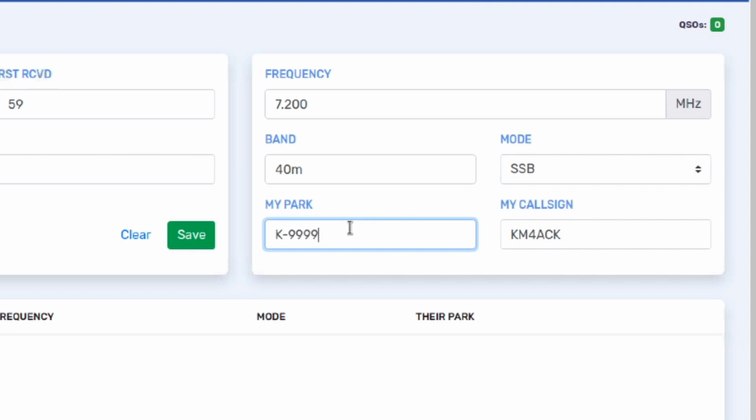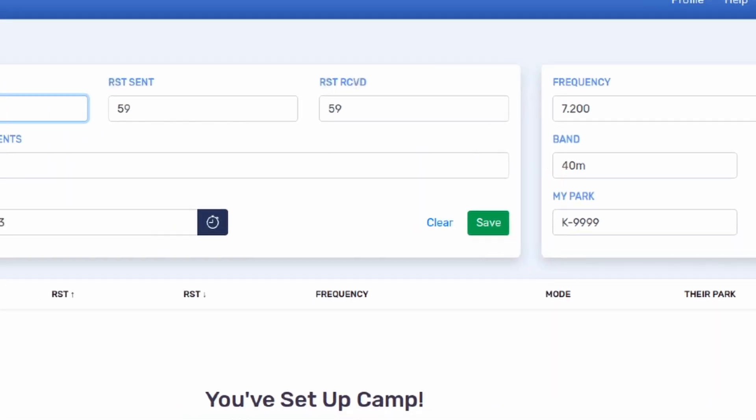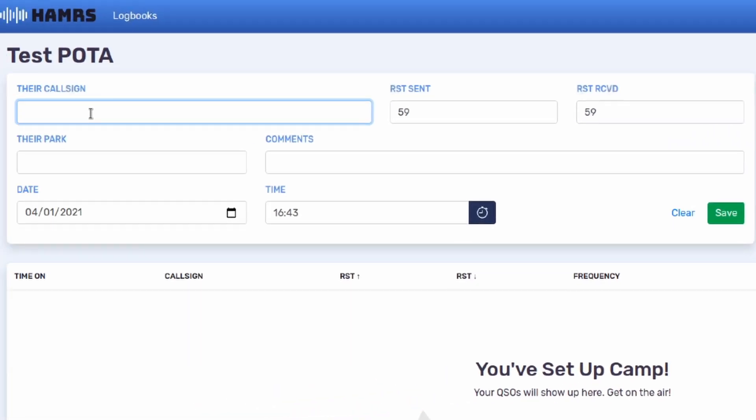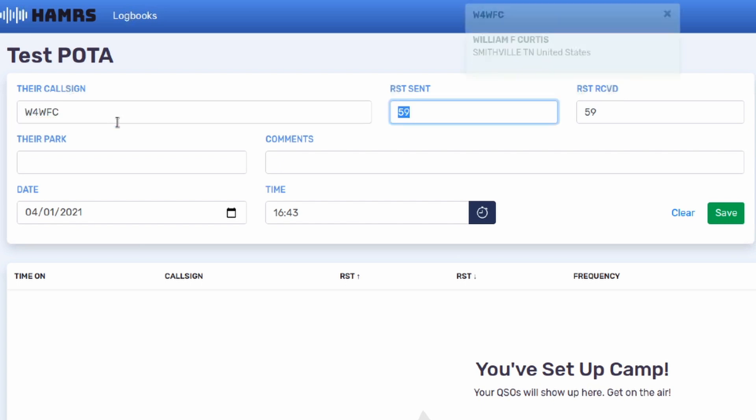In today's example, it'll be park 99.99. And that's it. You are ready to start logging. We'll go ahead and type in the first contact that we made, WF4WFC. And if we hit the tab key, it's actually going to populate the name of the user that we've just contacted.